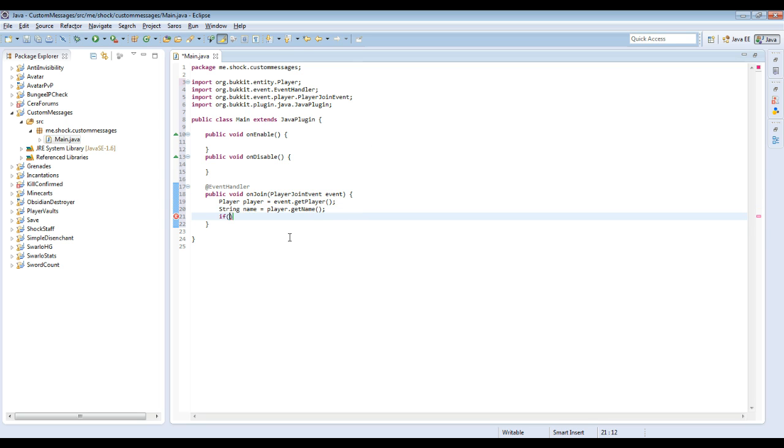So then we're going to do String, which is like text, name equals player.getName. So what this does is it gets the player, and then it actually gets their name. This right here gets the player object. So that's used for different things. So then we're going to create an if statement. Which is done, if and then whatever is inside of the parenthesis here is true, it will execute whatever is in the brackets after it.